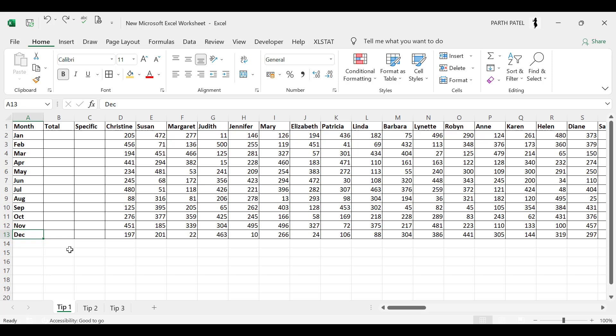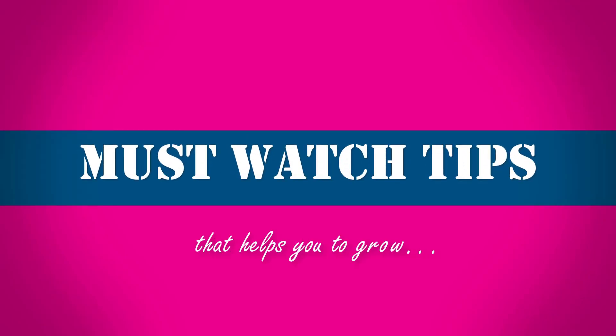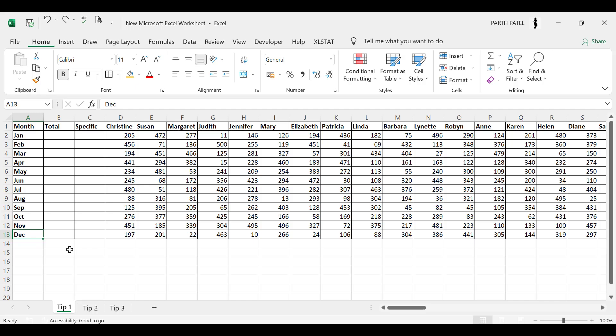But before we begin, go and hit that subscribe button and like this video. Also do visit our channel for more amazing videos like this. So now let me move on to our first tip.